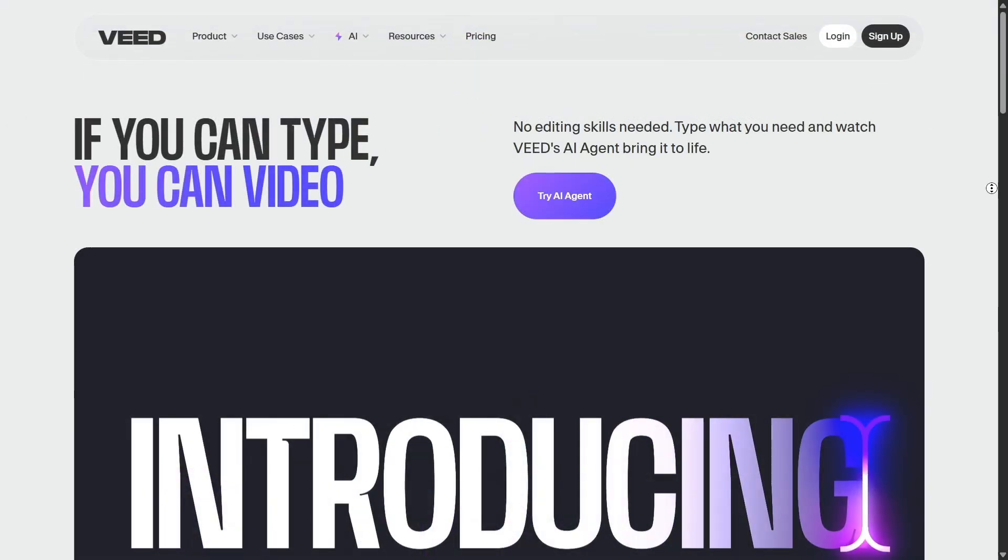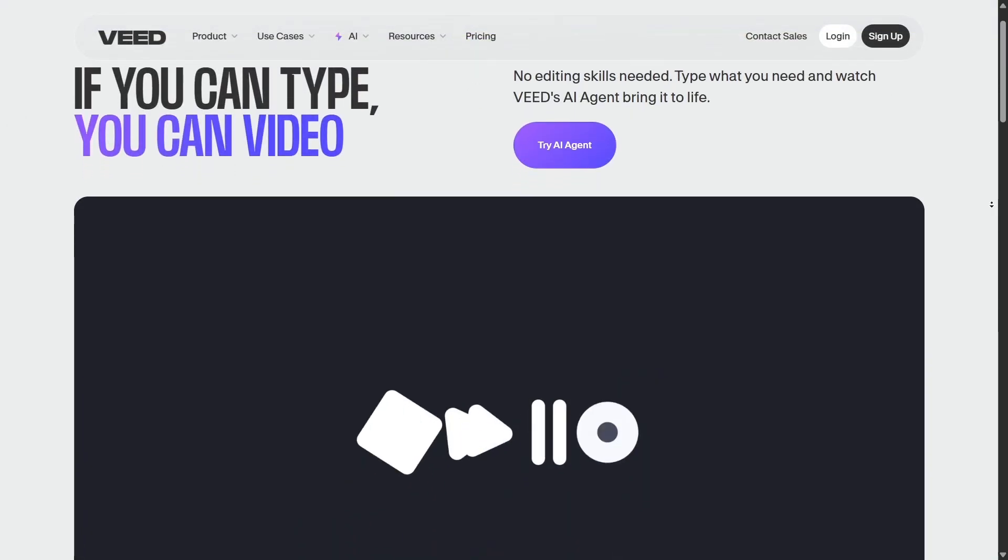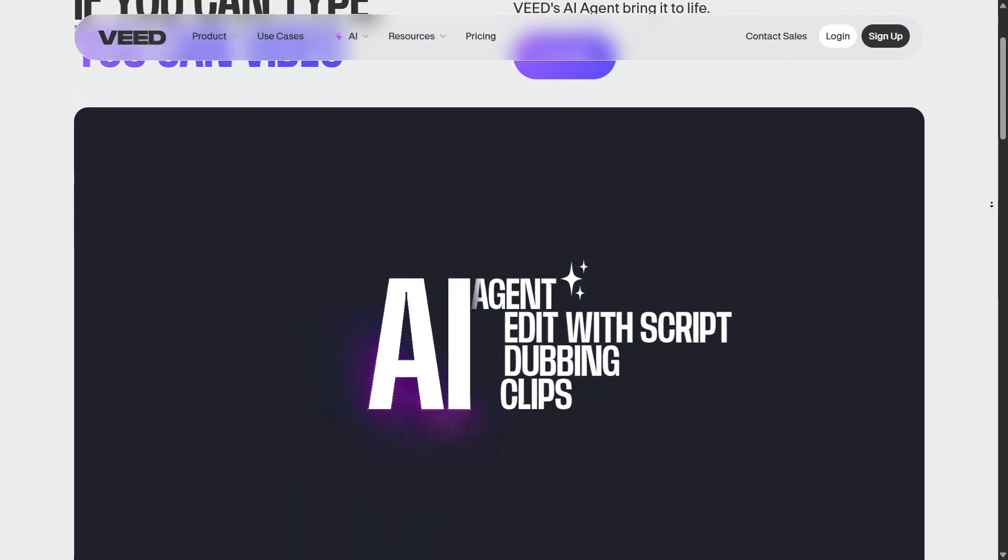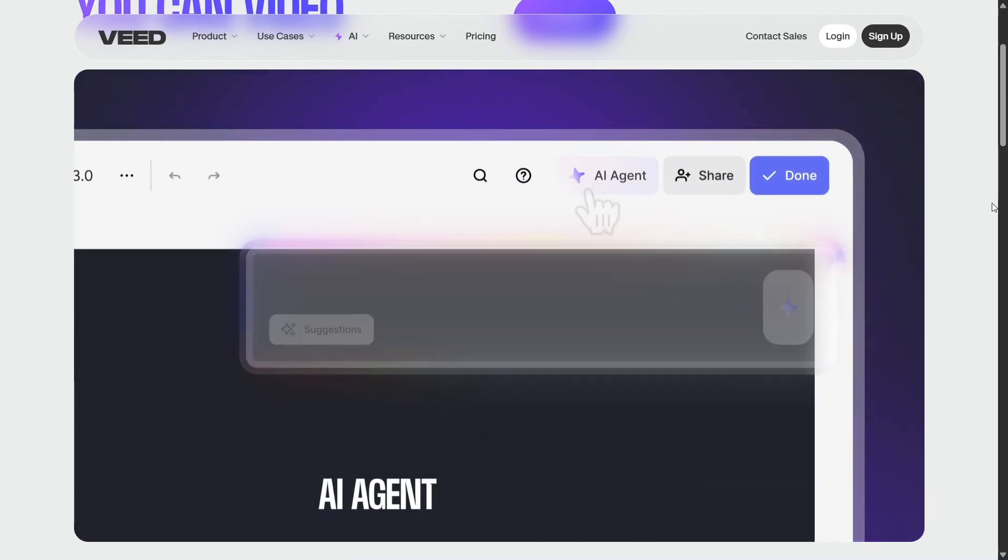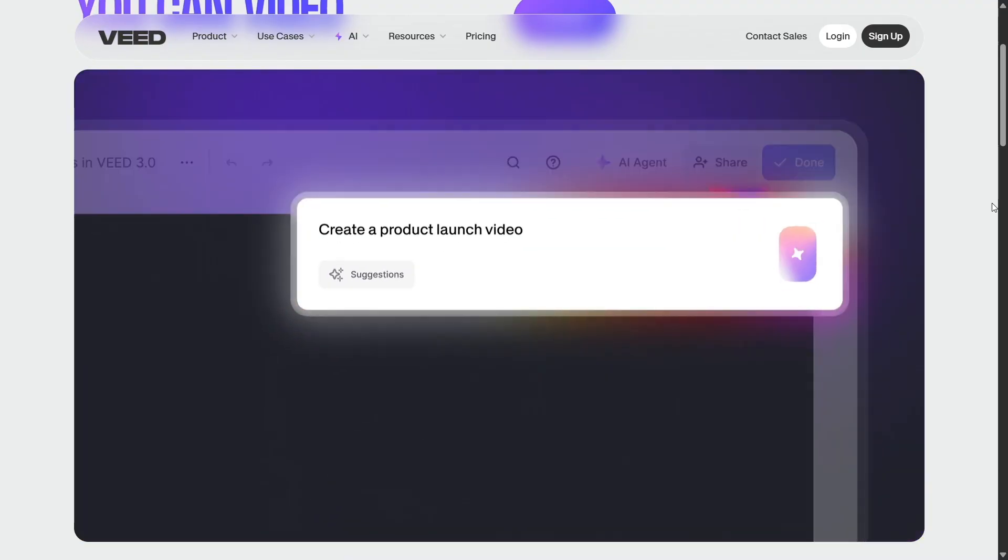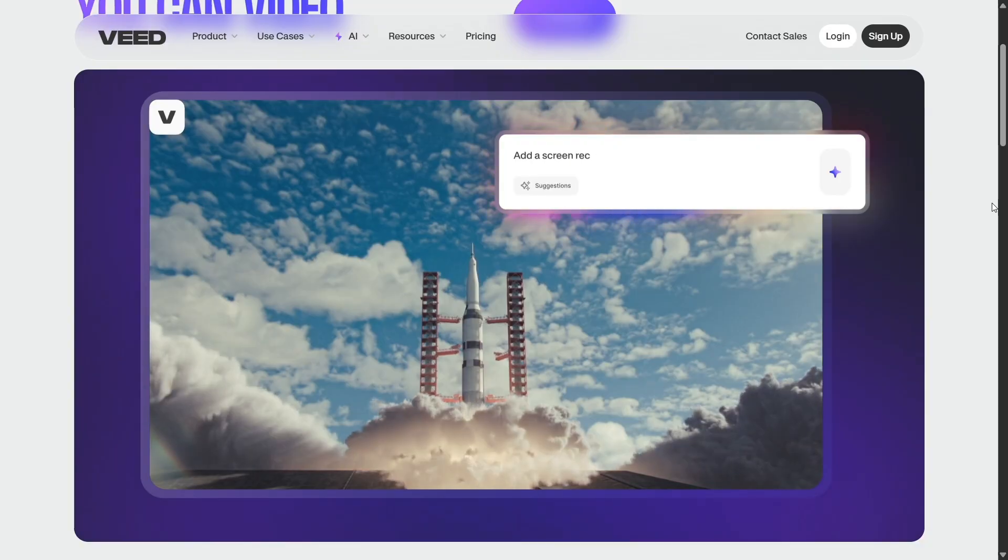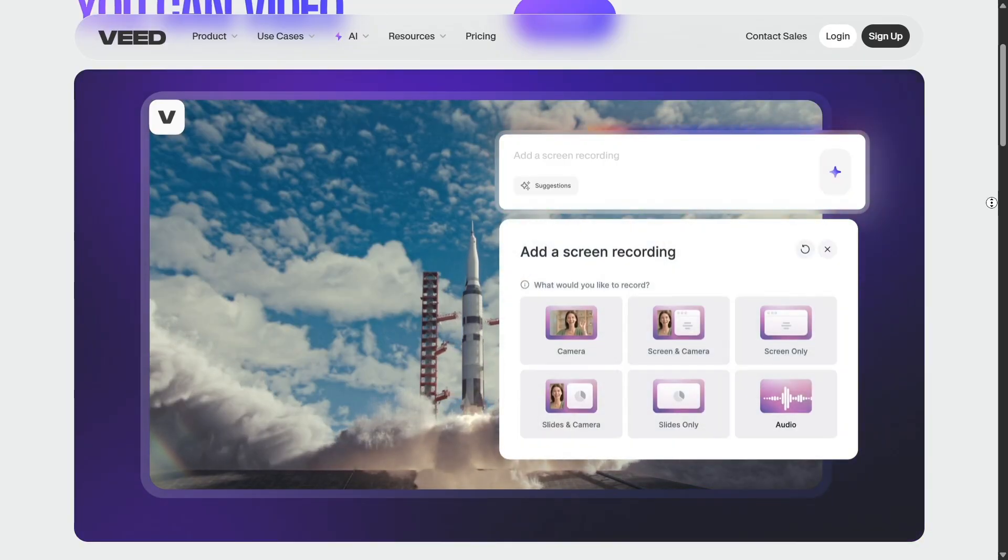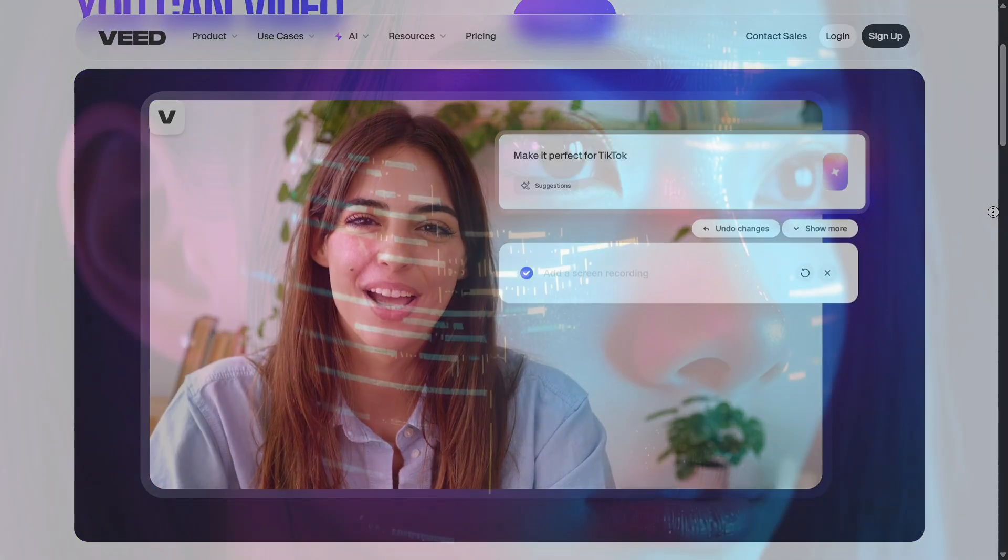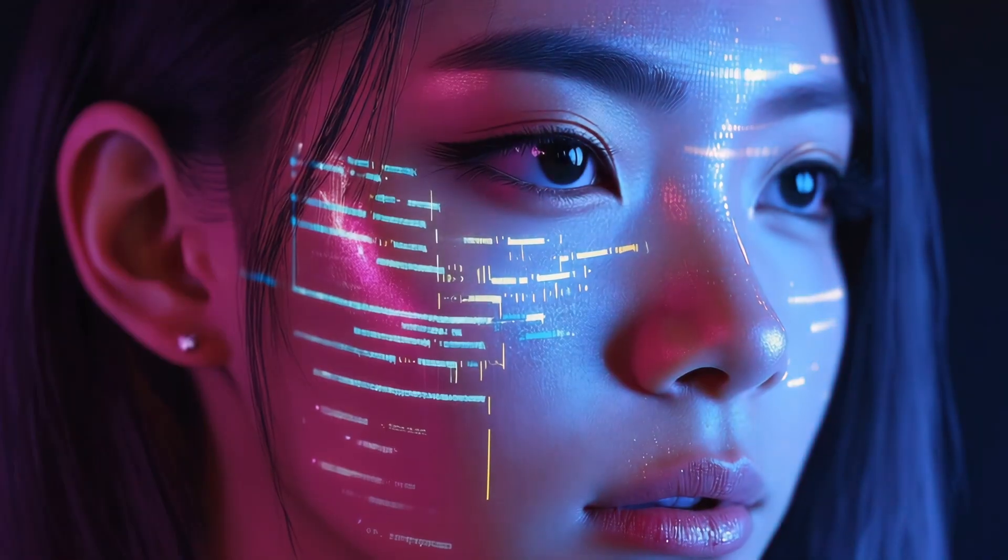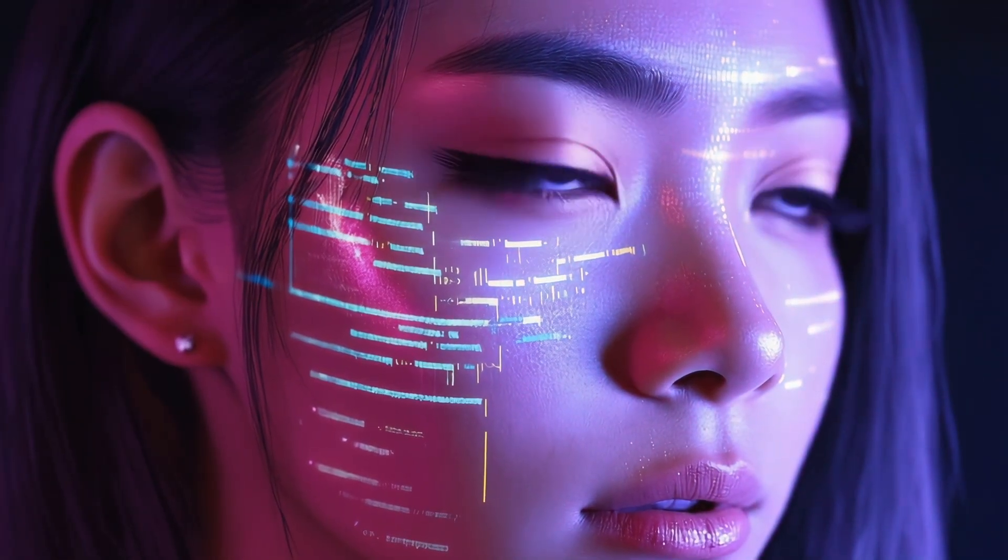The text-to-video slash AI video generator is another highlight. You can type a script or idea and Veed will build a complete video: visuals, voiceovers, scenes, and captions. It supports several AI models and allows mixing in your own media, making quick promo or explainer videos possible in minutes.